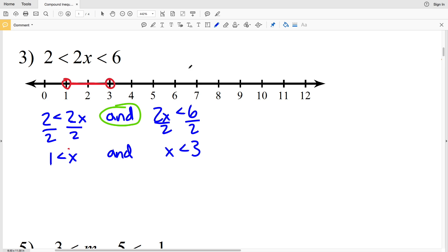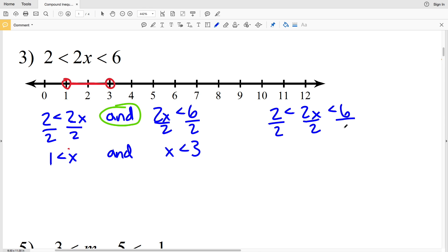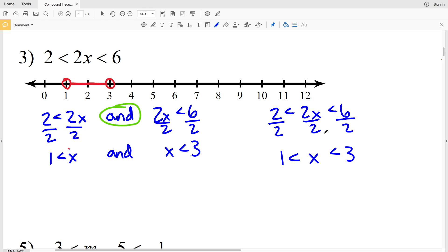Alternatively, you could leave it as 2 < 2x < 6 and solve by dividing the left, middle, and right sides all by 2 to get 1 < x < 3, which is the same result. If you feel more comfortable splitting up the inequality, feel free to do that, or leave it together. Just remember: whatever you do to one side, you must do to the middle and the other side.